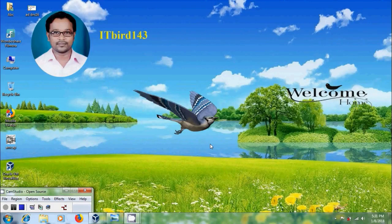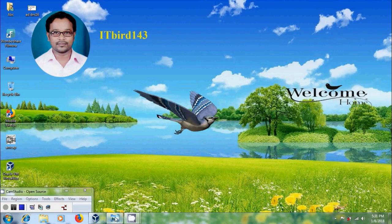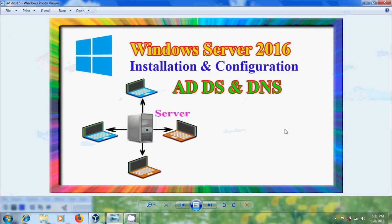Hi friends, this is Nagashwar and welcome to my channel ITBUT143. In this tutorial, I will show how to install and configure Active Directory, Domain Services and DNS Server in Windows Server.